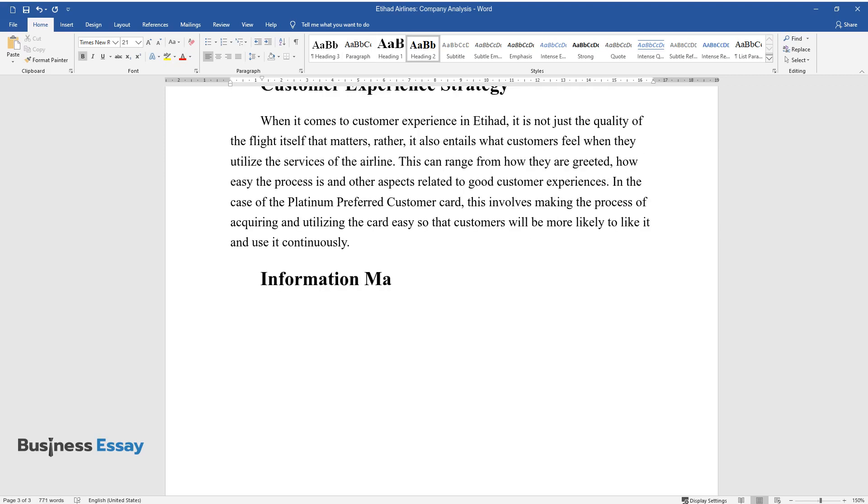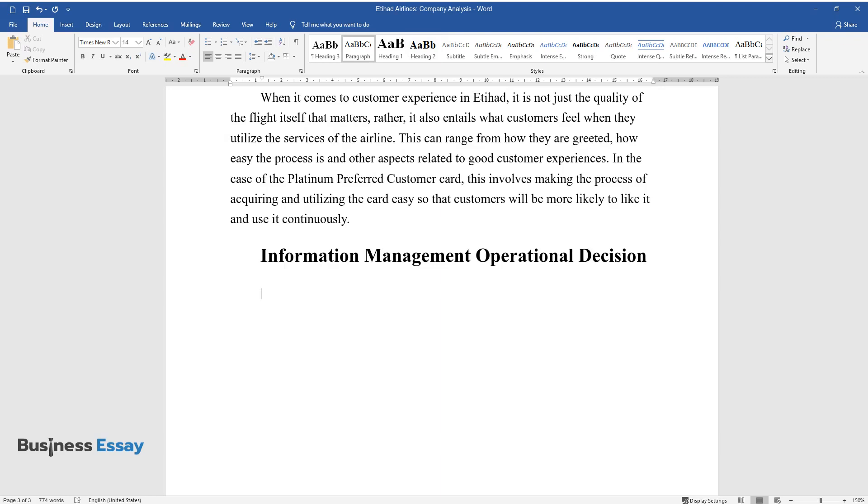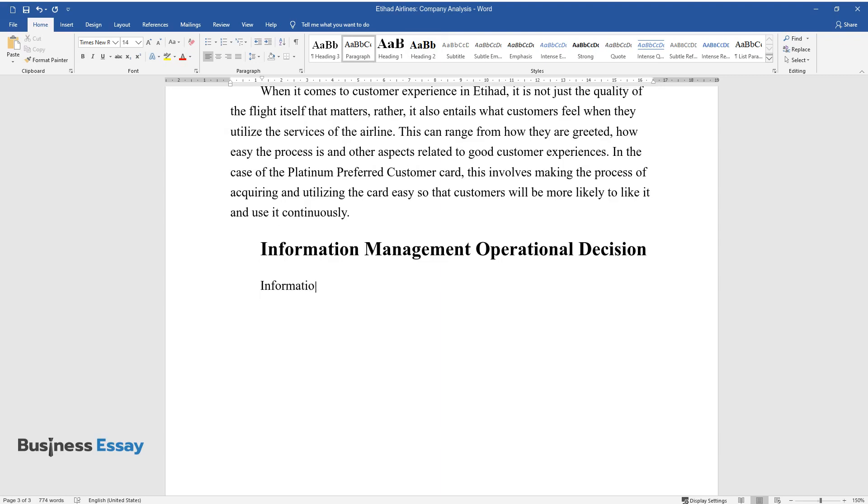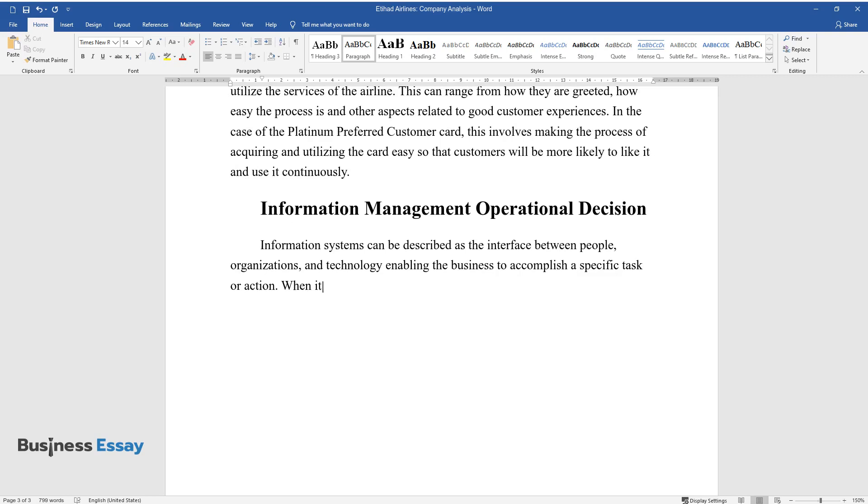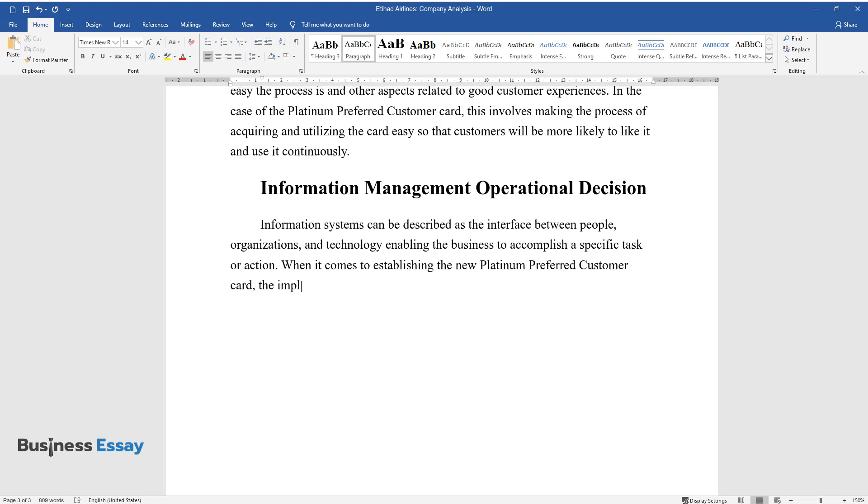Information Management Operational Decision. Information systems can be described as the interface between people, organizations, and technology, enabling the business to accomplish a specific task or action. When it comes to establishing the new Platinum Preferred Customer Card, the implementation of such services can be considered absolutely essential.